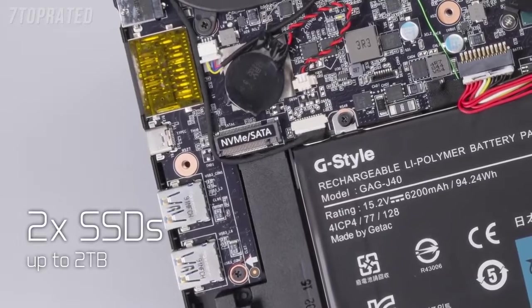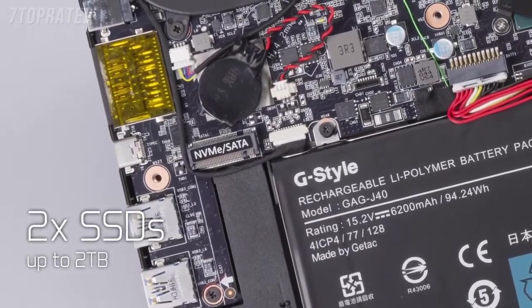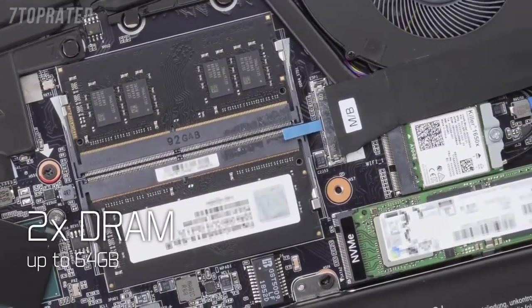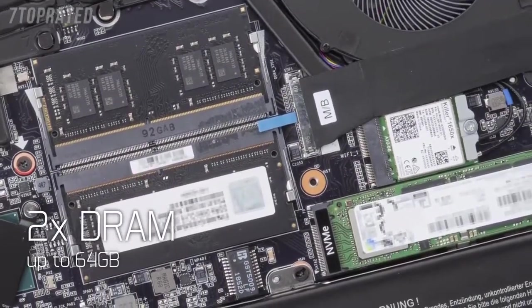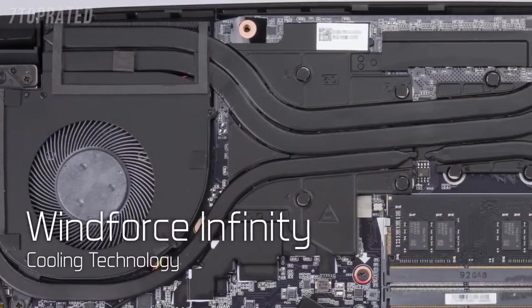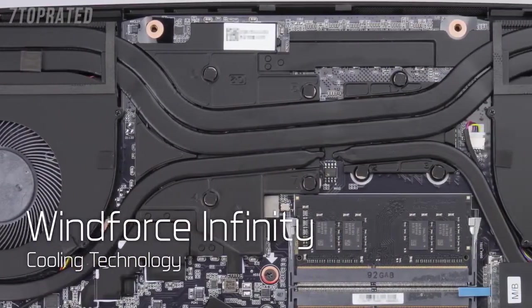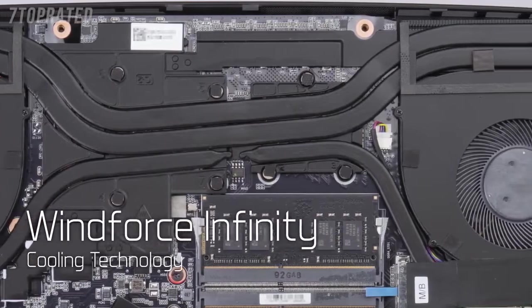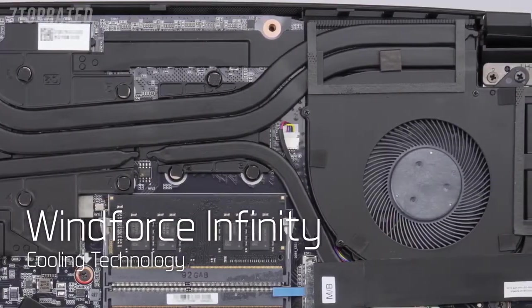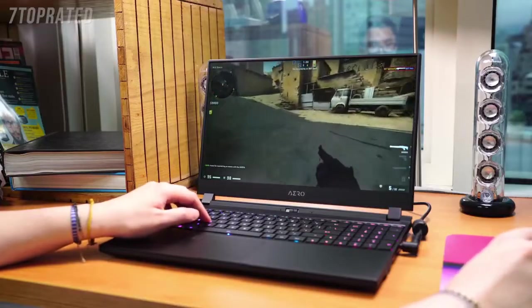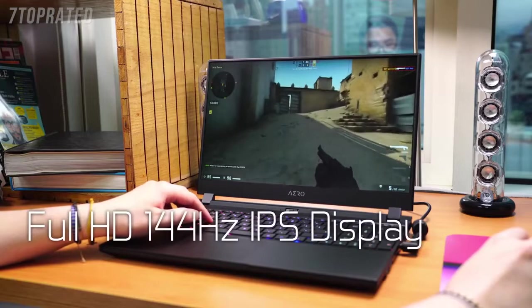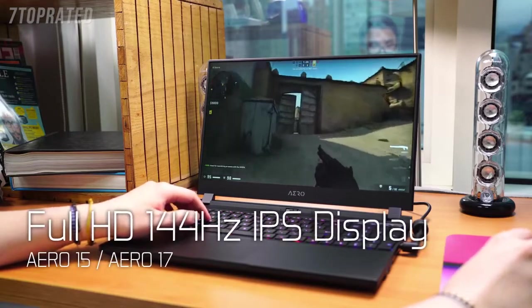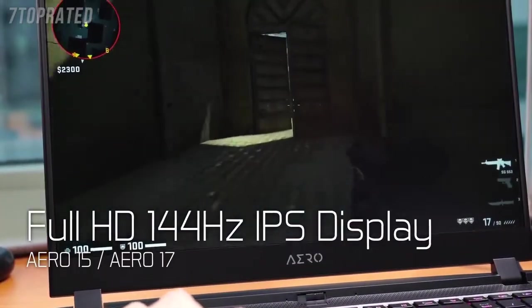There are two slots for SSD and two slots for system memory up to 64GB. Cooling has also been improved through the Gigabyte exclusive WindForce Infinity technology.